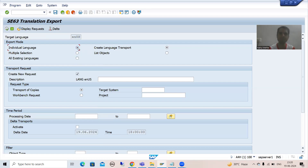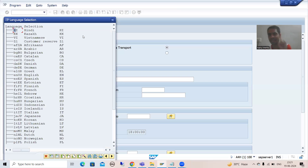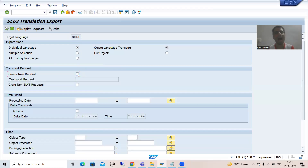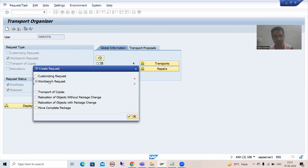Now moving forward — in the previous video we did not manually provide a transport request; we asked the system to generate one. This time we will create a transport request through SC09 and pass it here. I have chosen German as the single language since only German and English are installed in the system. Now instead of creating a new transport request automatically, I will pass an existing one. I'll go to SC09, click the Create button, and select Workbench Request.